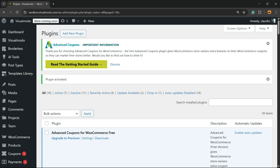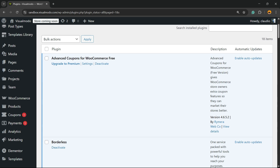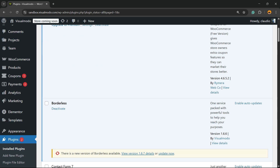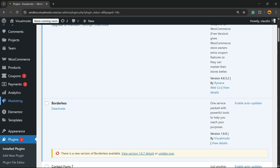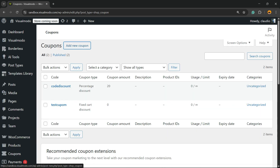You'll be redirected to the plugins list where you can see all the plugins present on your site. There may be a setup guide for the plugin. Now review the left sidebar of menus once again, hover over Marketing, and click on Coupons — the middle option in the sub-menu. Then click Add New Coupon.